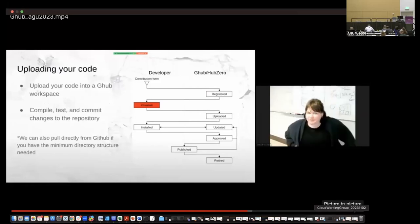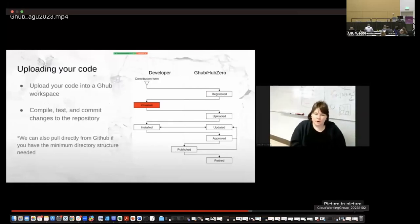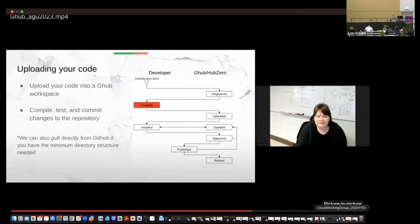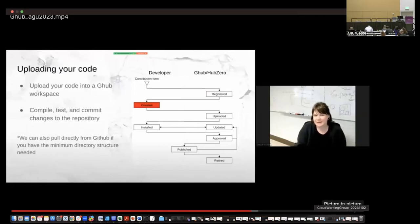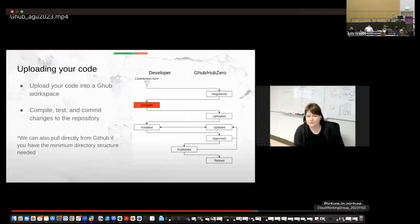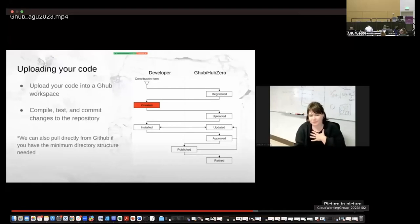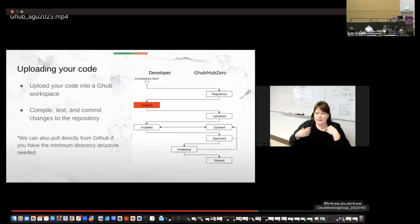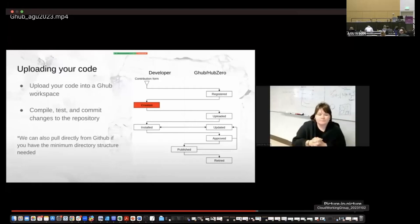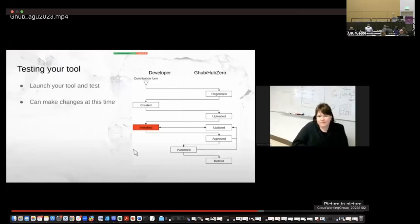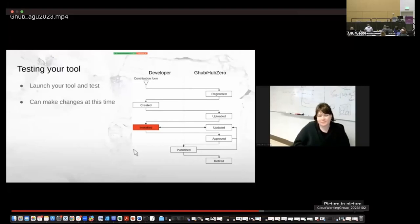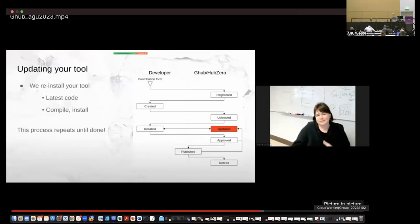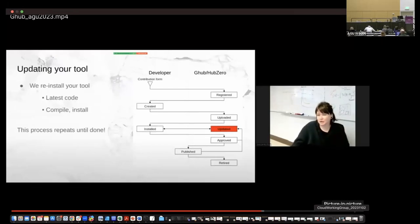You'll get told that your project area is created and you'll upload your code via git into a G hub workspace. And you'll then final test and commit these changes to the repository. And so you do all this testing in G hubs, Jupiter lab or Jupiter notebook environment. We can also pull directly from GitHub if you have the directory structure we need. So if you don't want to go through the process of developing something new, you already have something on GitHub. As long as you have the certain files that we need, which we can go through with you, we can also pull directly from GitHub. Once your code has been uploaded, we'll get it installed. You can launch your tool and test it. You can make any changes that you need at this time to the code, to the user interfaces. Then it goes back to our side. We reinstall the tool with the latest code, and this process repeats until you're happy.